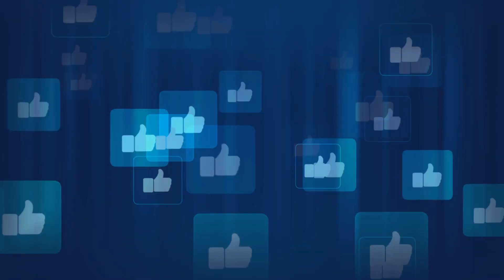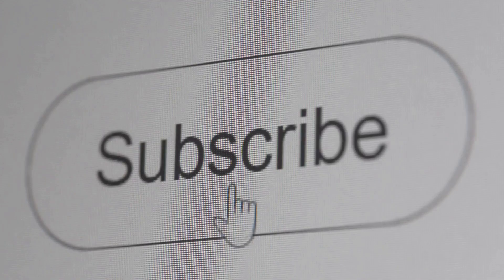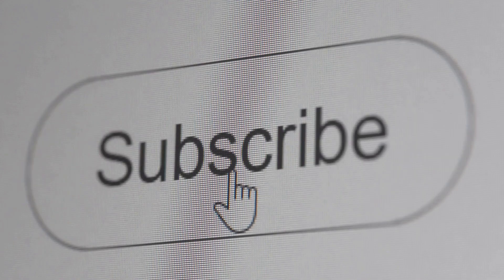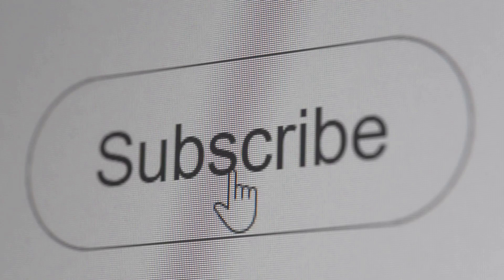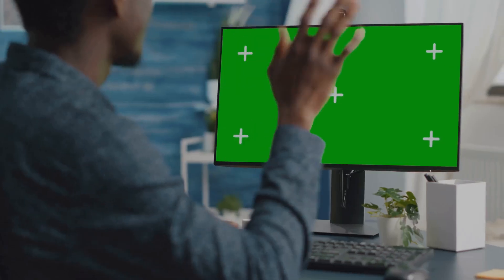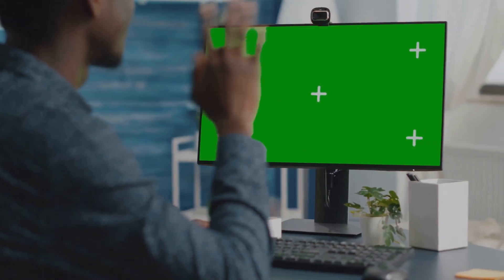And if you enjoyed this video, don't forget to like, share, and subscribe for more mind-blowing tech content. Thanks for watching, and I'll see you in the next video.